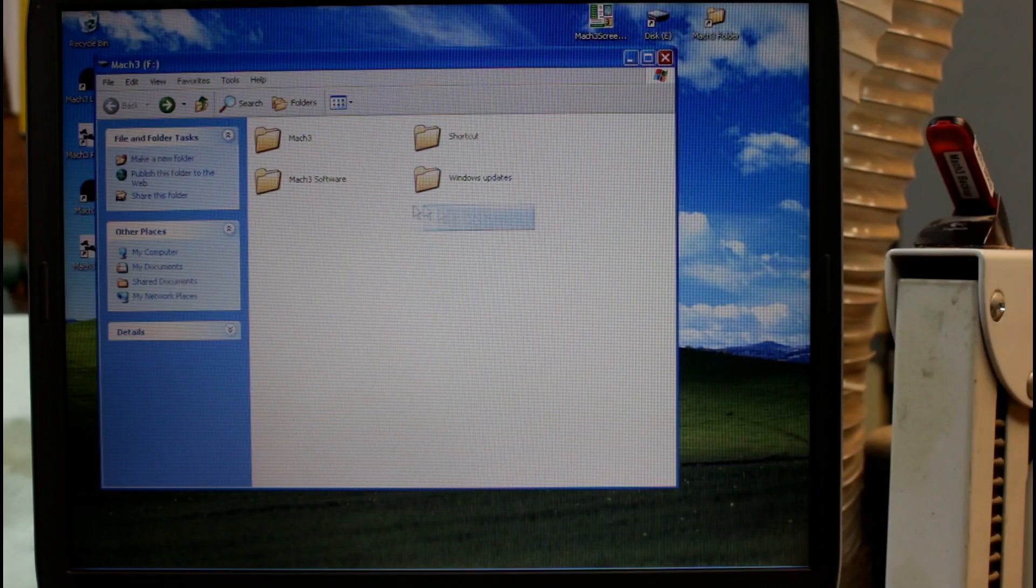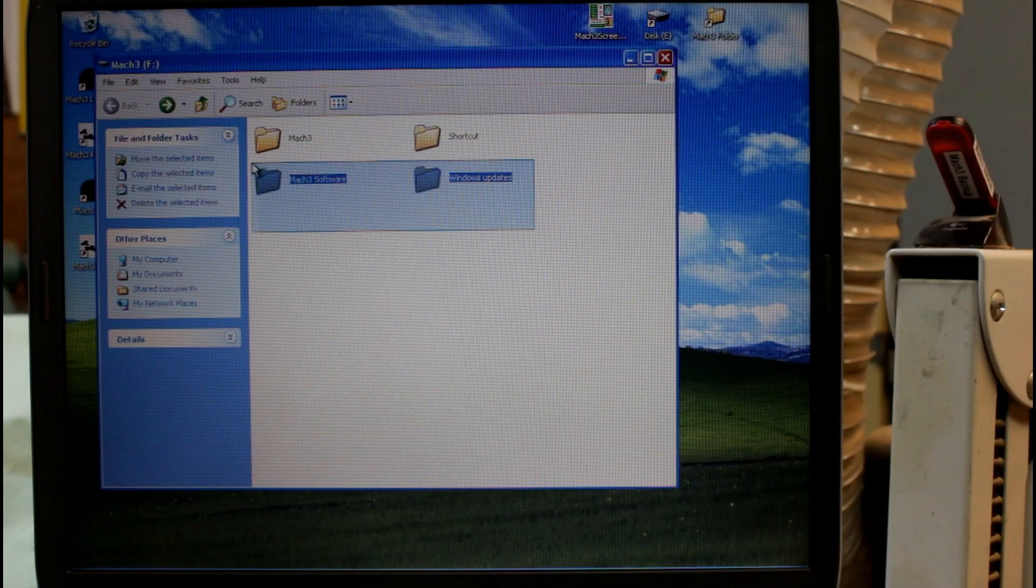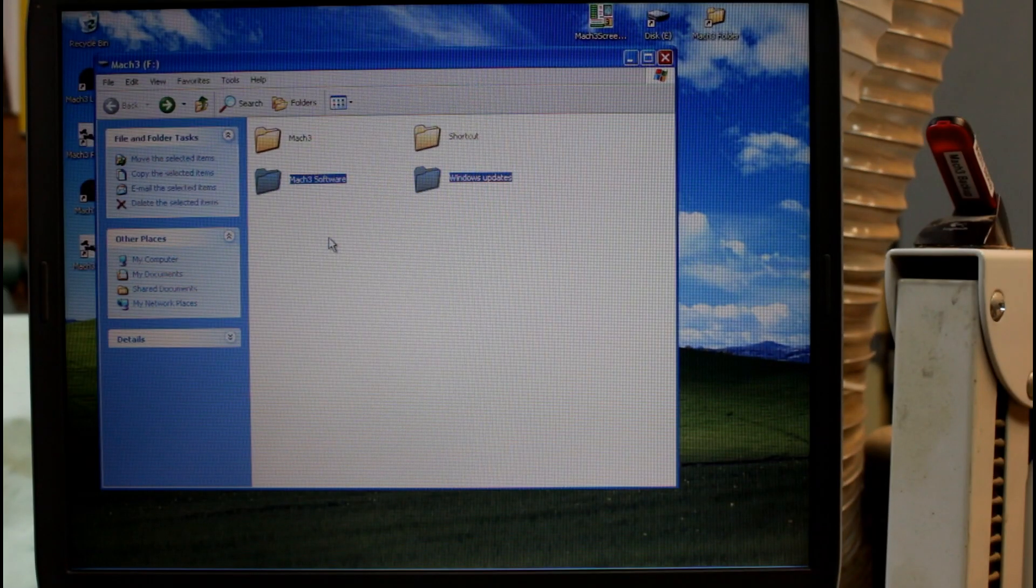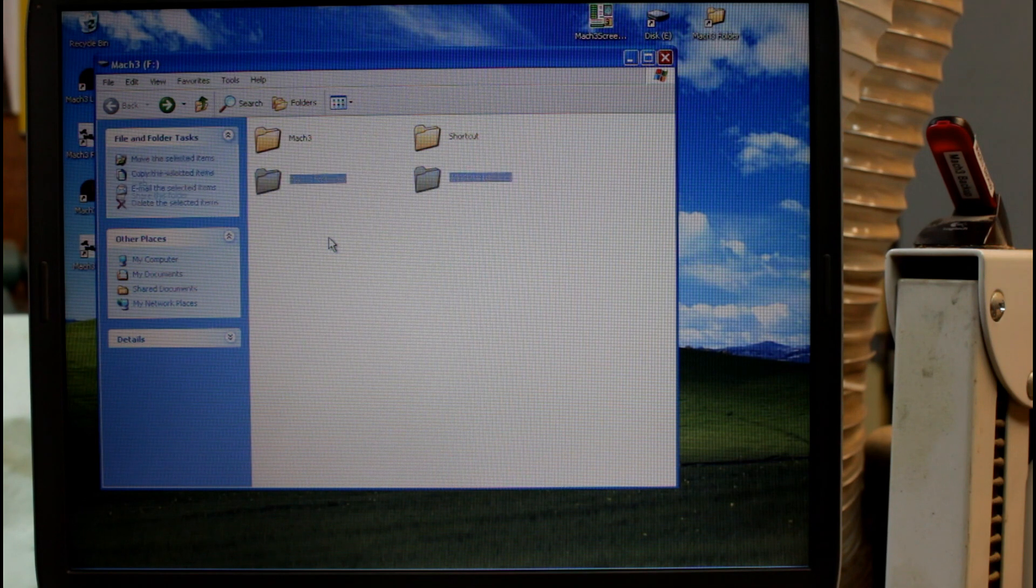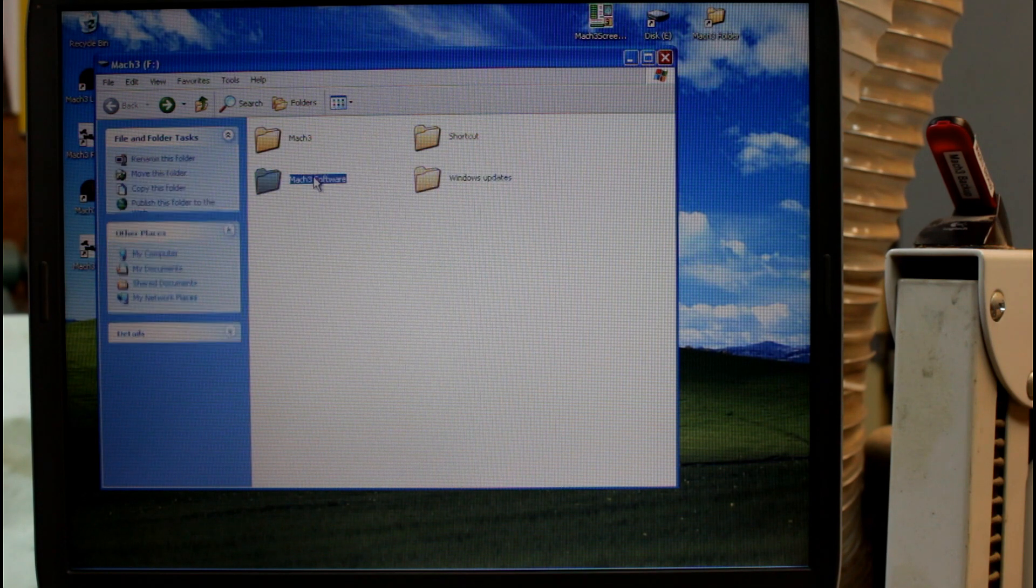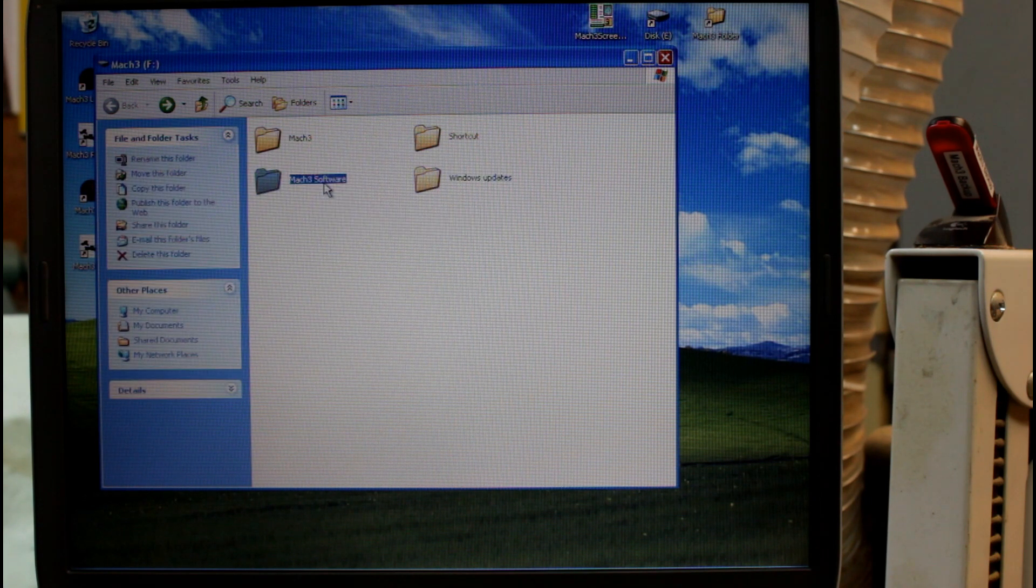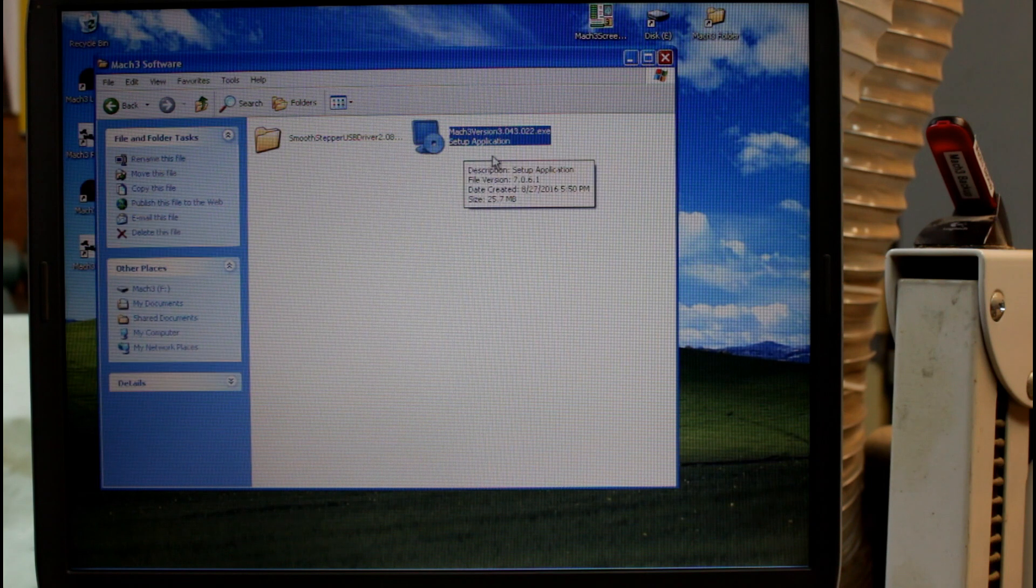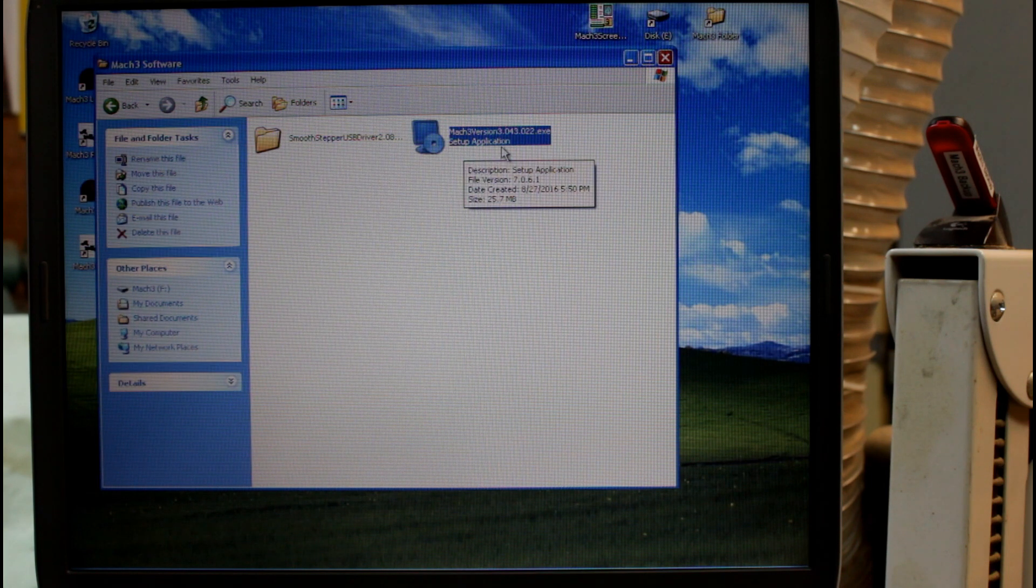So here are the two folders that I downloaded off the internet. The first is my Mach 3 software and here it is. This is the version of Mach 3 I'm running.